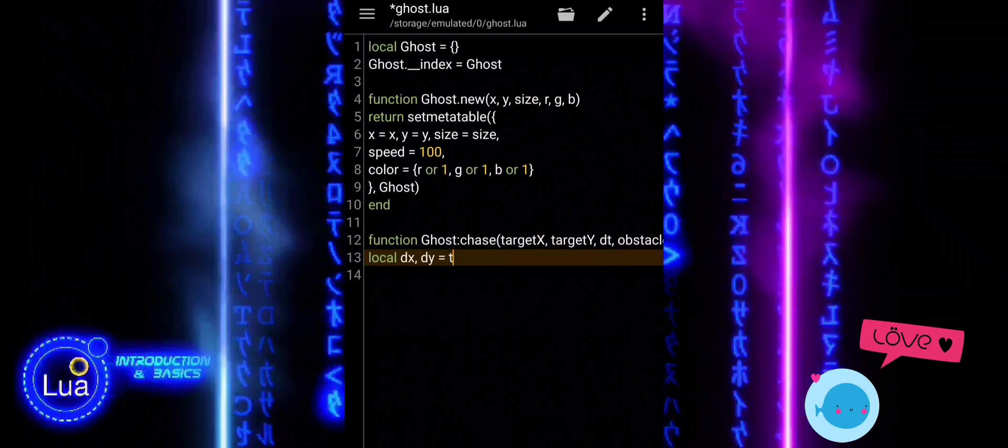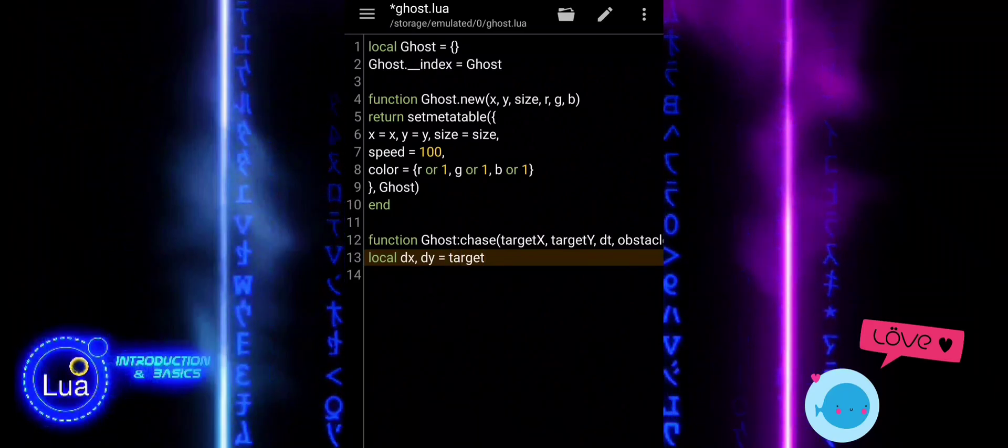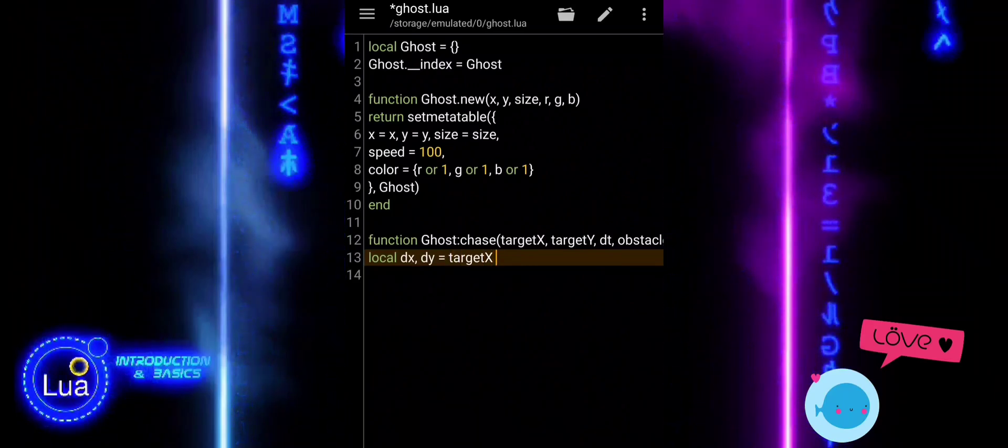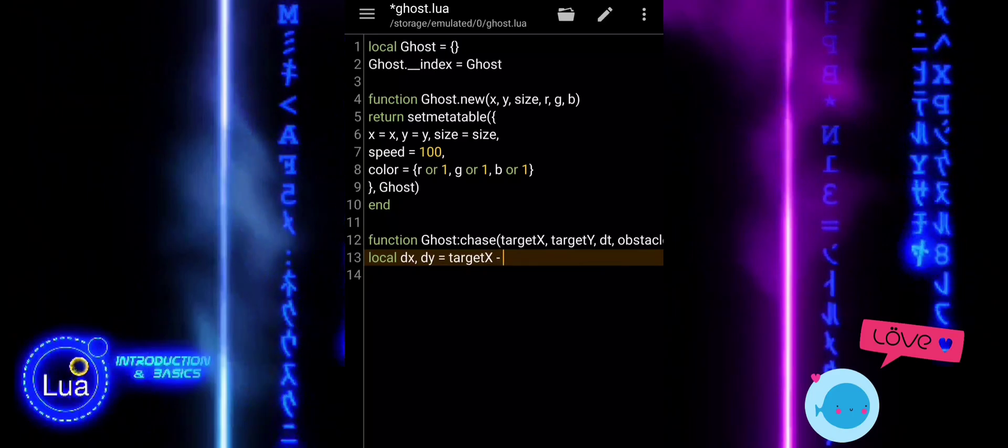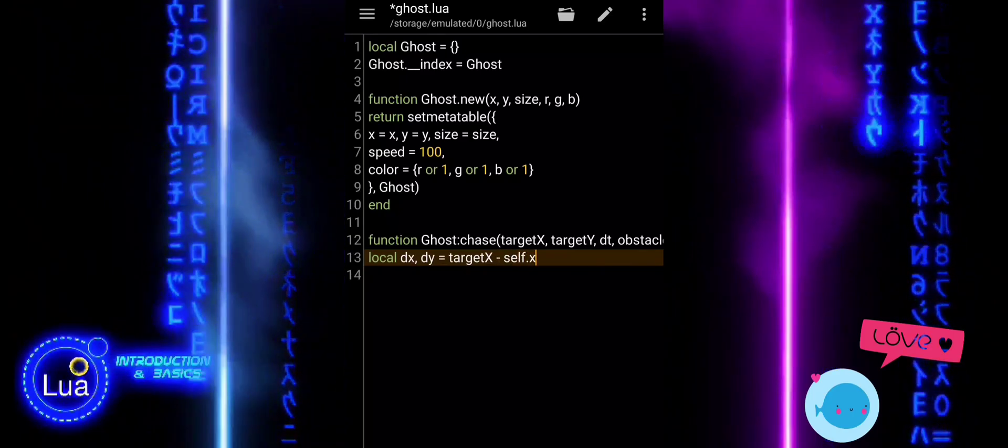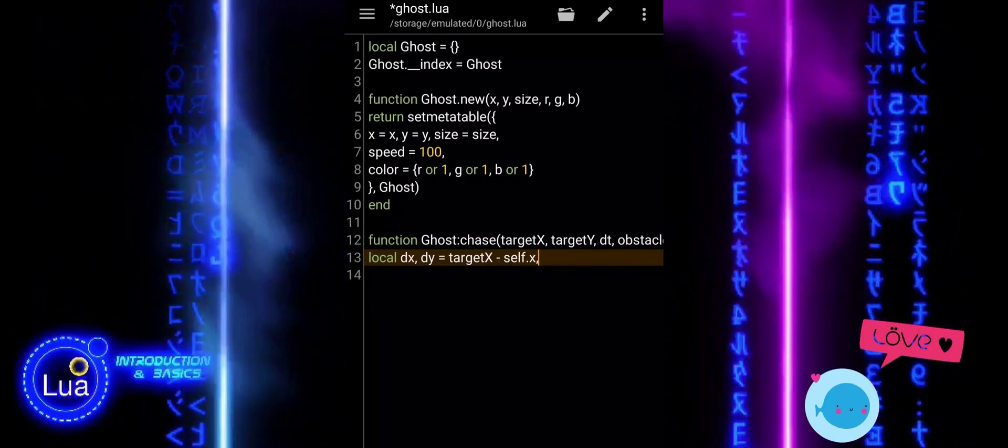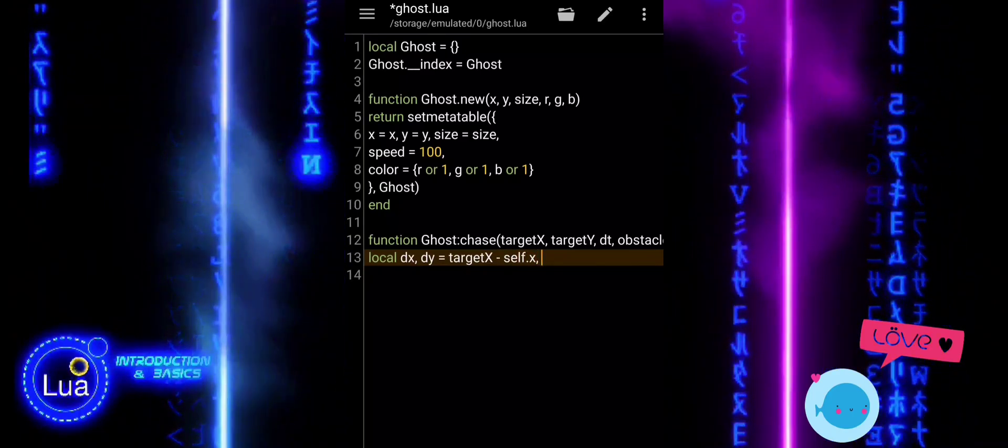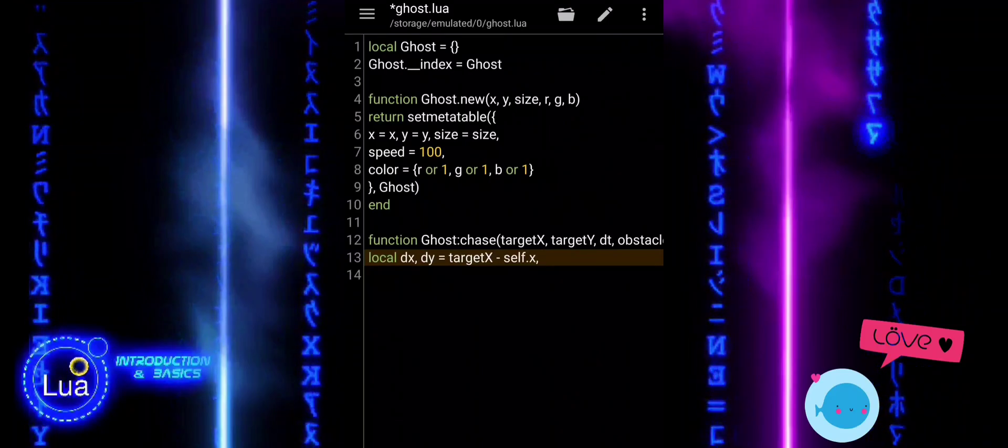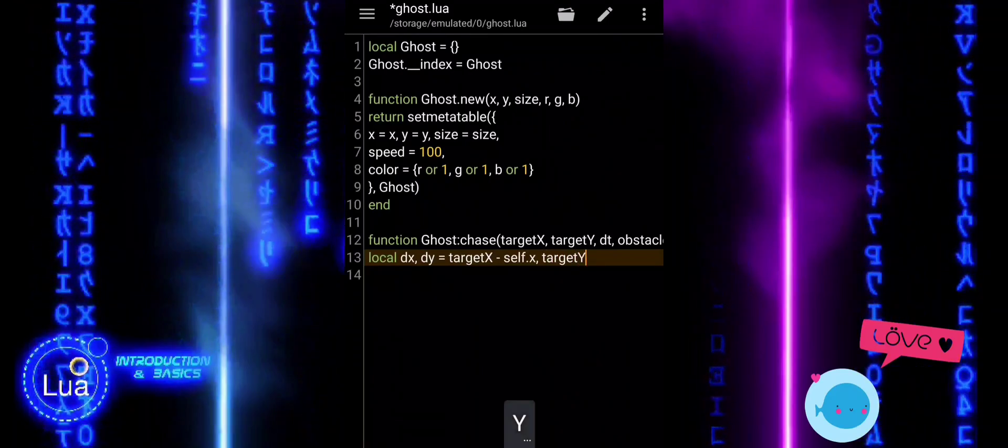First, we calculate the difference between the ghost's current position and the target by subtracting the ghost's X and Y from the target's X and Y. This gives us the direction, stored as dx and dy.